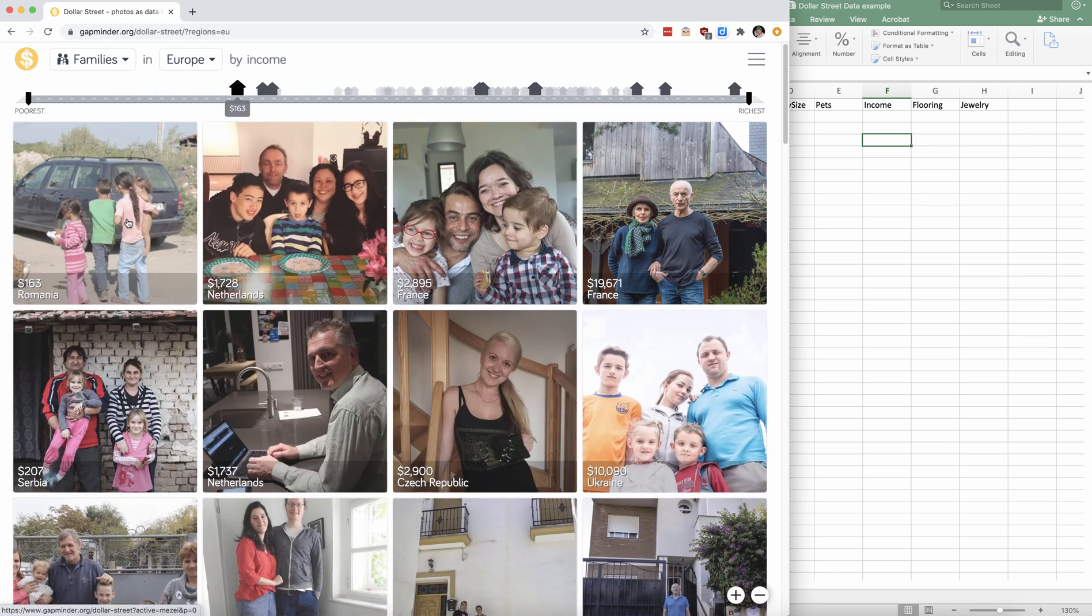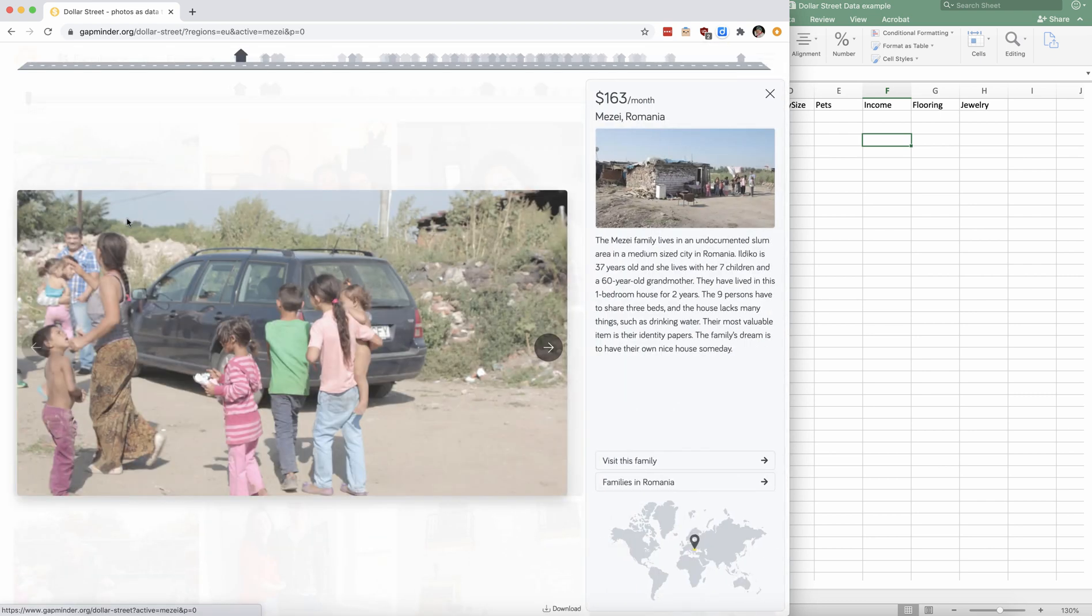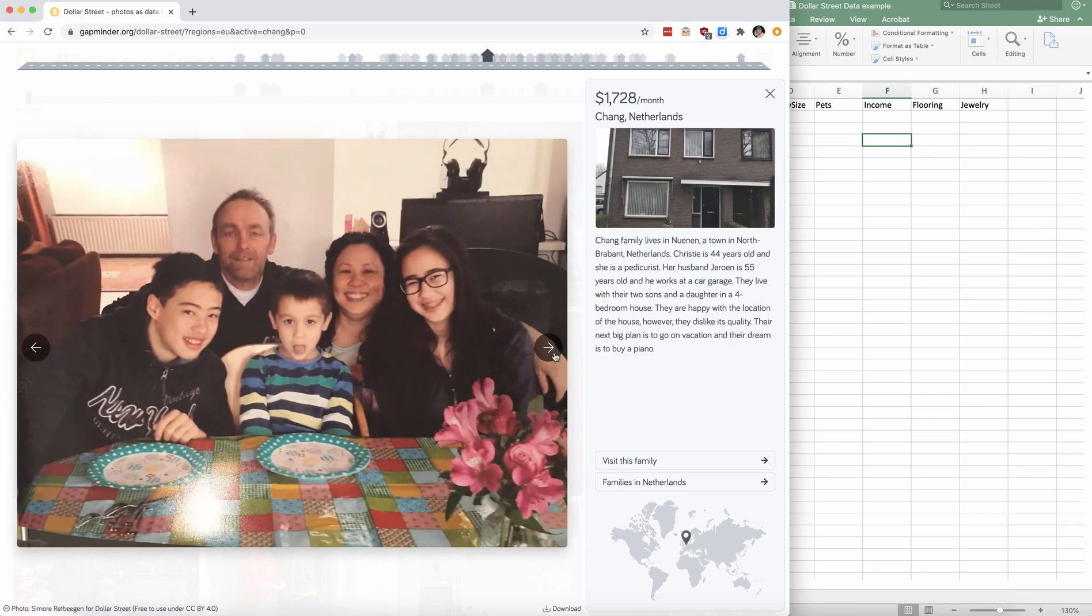If you click on a photo, you'll see the photo of one family, but you also learn about that family. And if you click on the arrows, you can move through different houses or different families from that country.